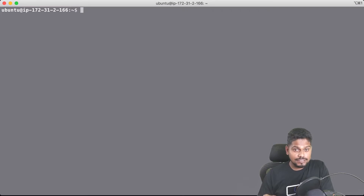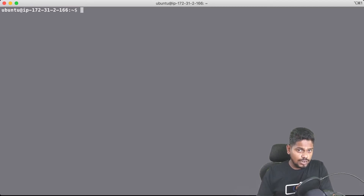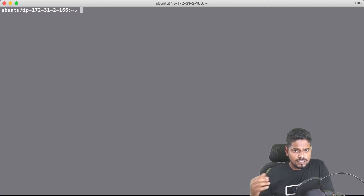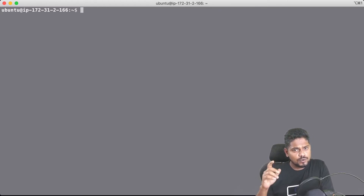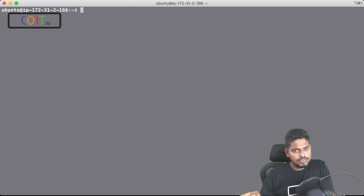Next we will see how you can log into the remote Linux machine if you are using a Windows PC. If you are using a Linux desktop operating system on your laptop, the same steps I just showed on the MacBook will work for you. But if you are using Windows, you need some extra tool installed on Windows — that's what we will look at next.